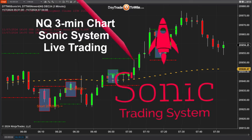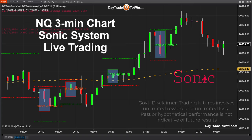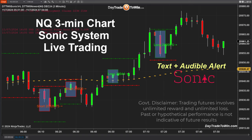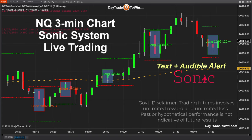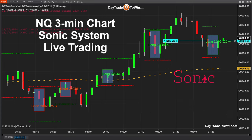Good morning traders, today is November 7th. We're looking at a Nasdaq chart, specifically a three-minute chart with the Sonic system. It's pre-market — we had an email request for a Nasdaq three-minute chart using the Sonic system, so I decided to pull it up here pre-market to see what kind of moves and trades we're getting using this three-minute chart. There's a signal here to go long.